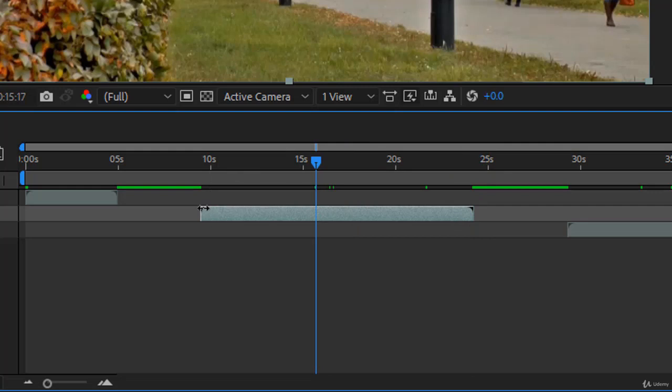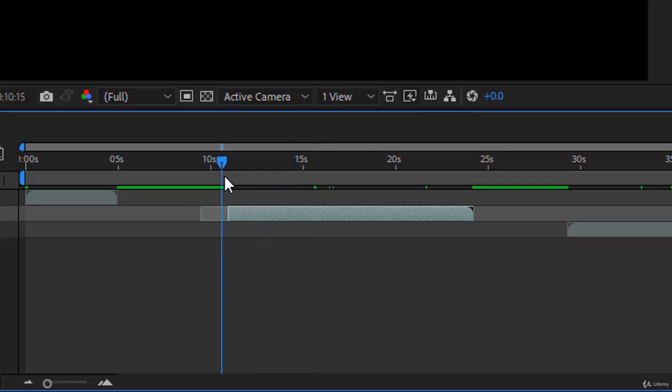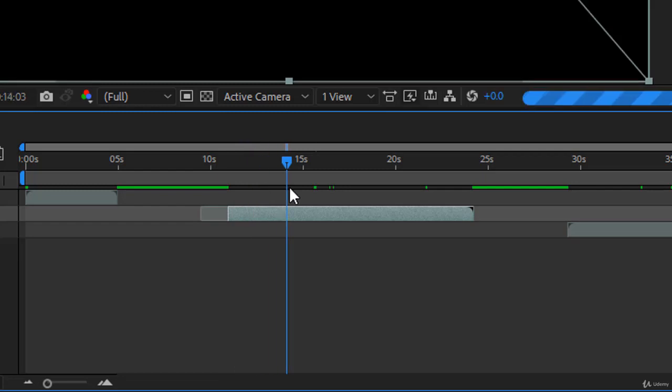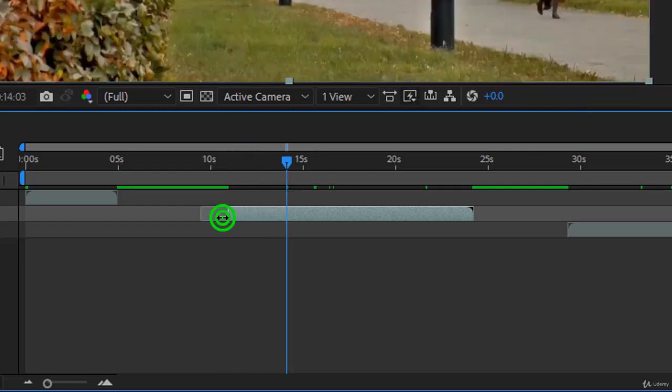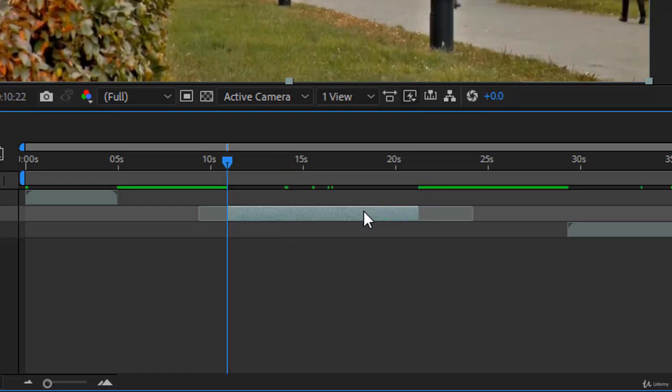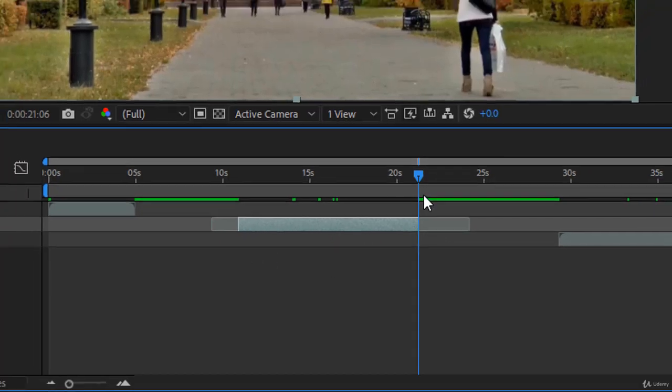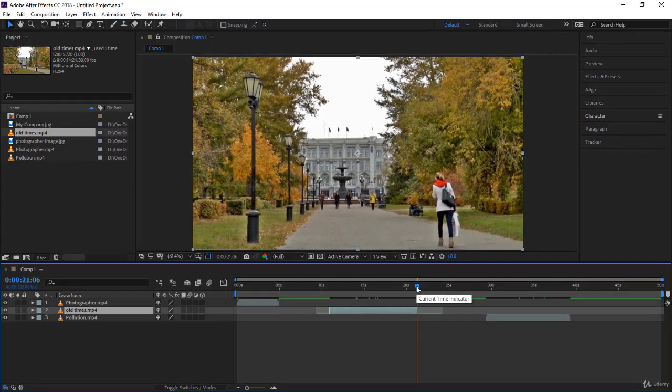But as you notice the mouse pointer here, if I come to the beginning or to the in point it changes into a double arrow. You can click and drag and trim your layer. Hopefully you know your video very well and you know what you are trimming. Then on the out point you can do the same, you can click and drag. Now notice the in point and the out point of the layers have changed, because now you're working with the layer over here, you're not working with the footage.